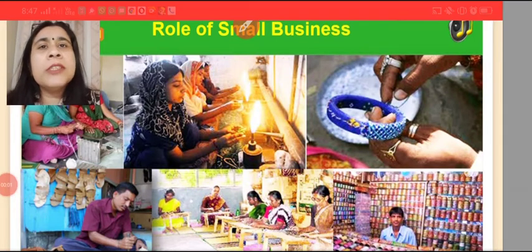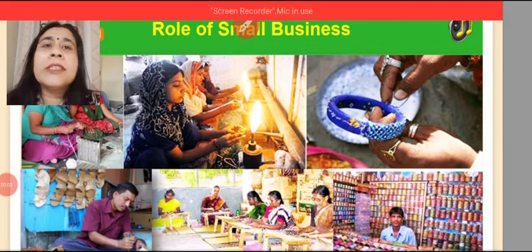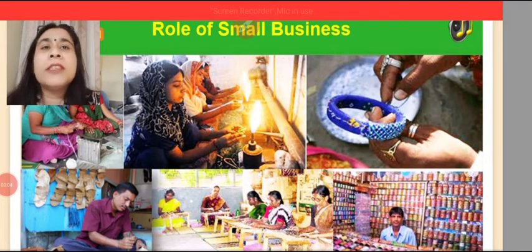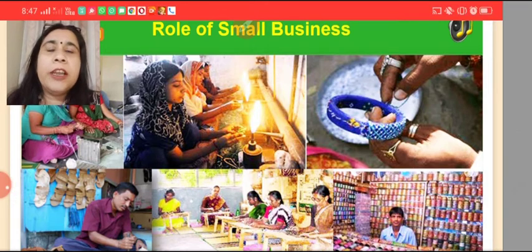Welcome back students. Now let's discuss the role of small business in rural India.